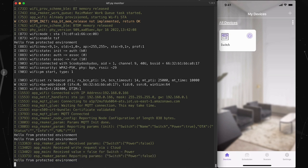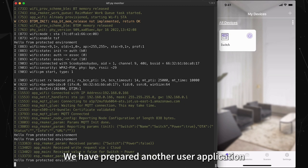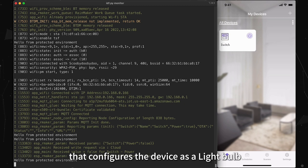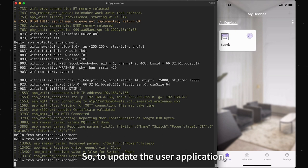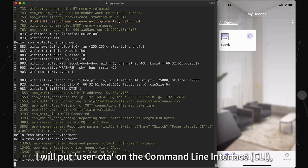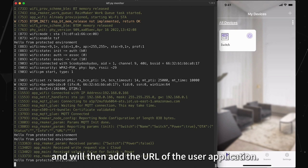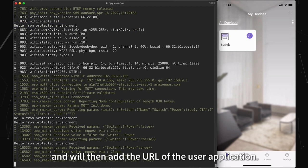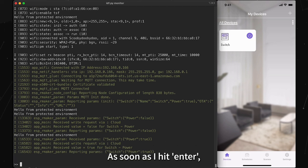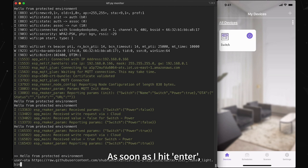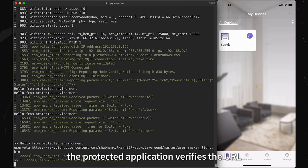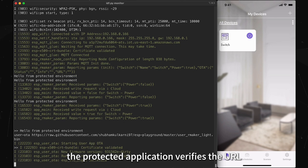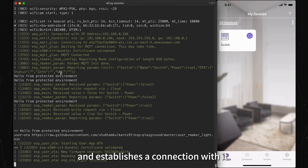We have prepared another user application that configures the device as a light bulb with various colors and brightness controls. So to update the user application, I will put user OTA on the command line interface and will then add the URL of the user application. As soon as I hit enter, the protected application verifies the URL and establishes a connection with it.